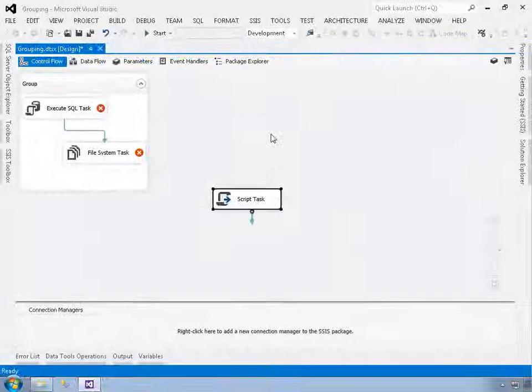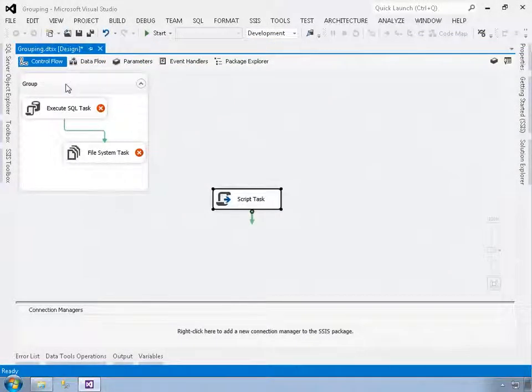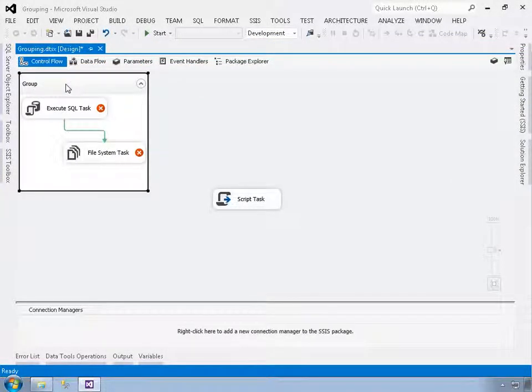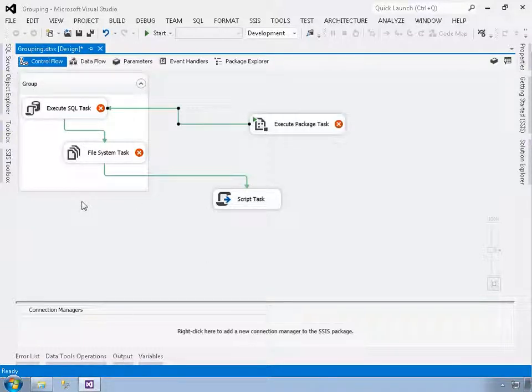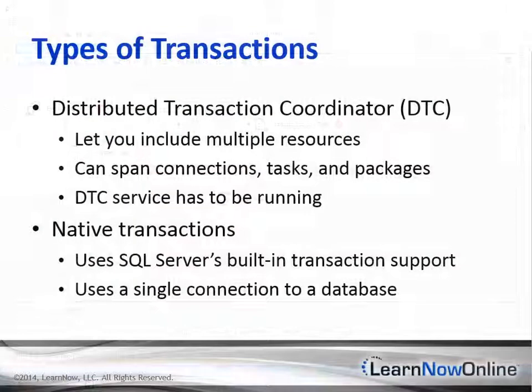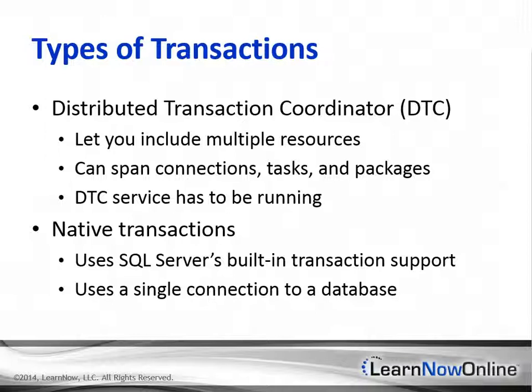A transaction is a core concept of relational database systems. It's one of the major mechanisms through which a database server protects the integrity of data by making sure that the data remains internally consistent. SQL Server has always had rich support for transactions, and Integration Services hooks into that support.